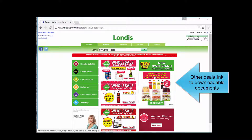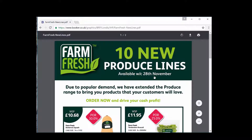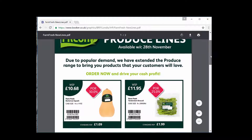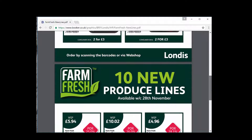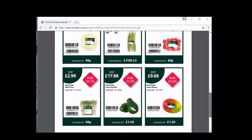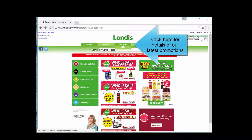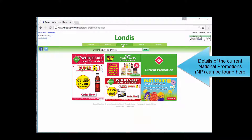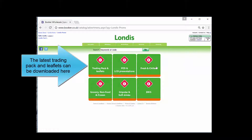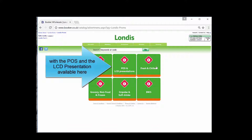Other deals link to downloadable documents. Click here for details of our latest promotions. Details of the current national promotions can be found here. The latest trading pack and leaflets can be downloaded here, with the POS and the LCD presentation available here.